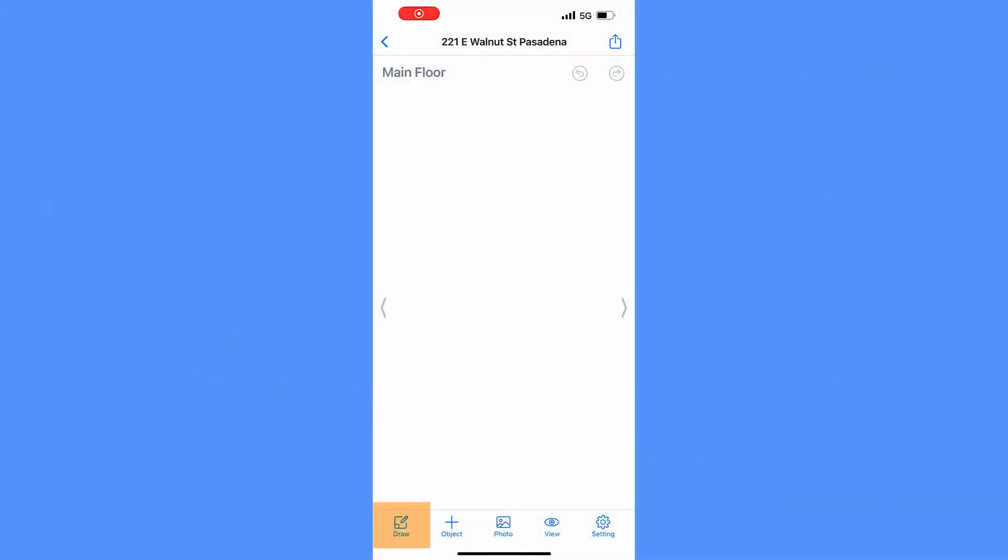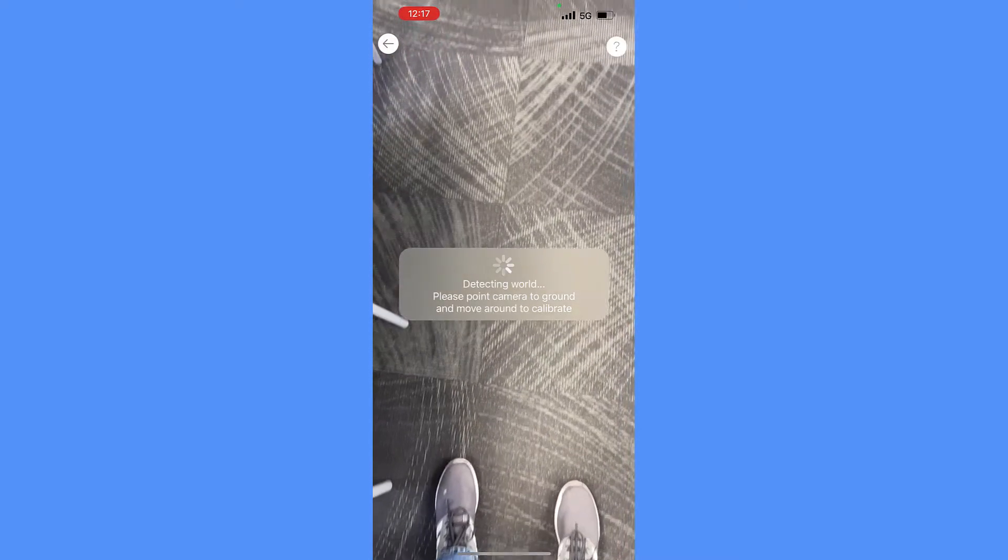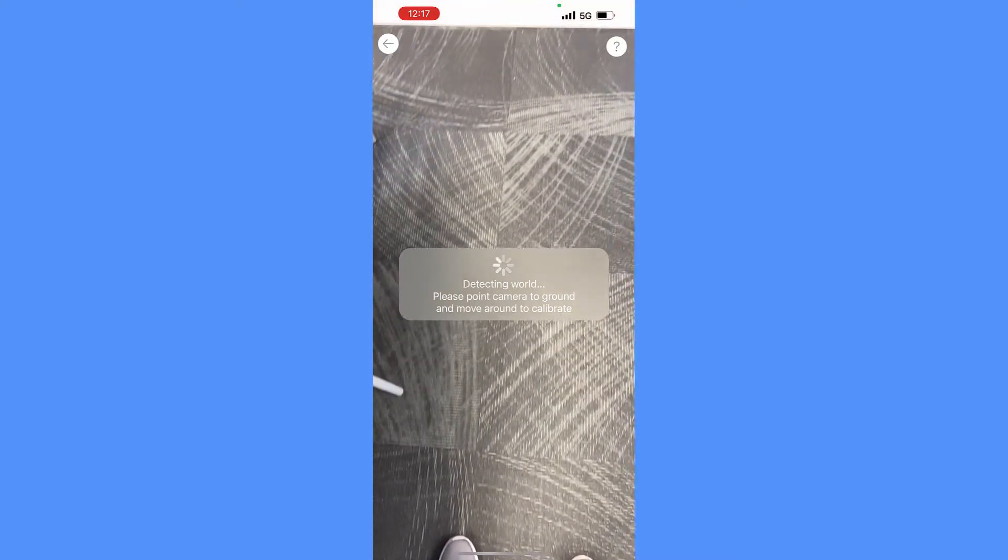Start from the Draw Tool menu, tap on AR Measure, then enter into the device's AR mode.